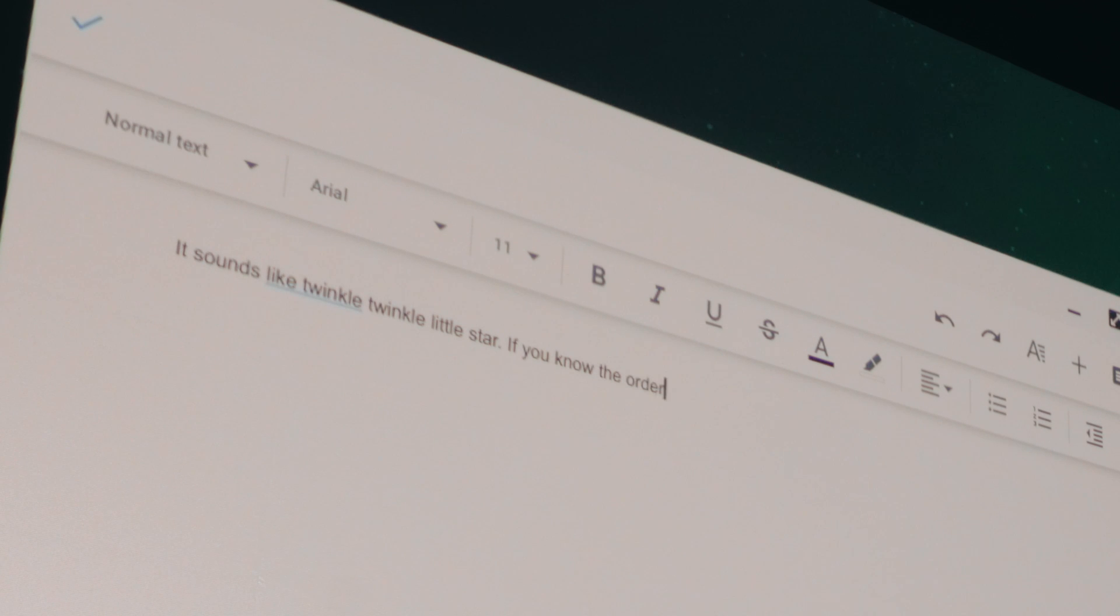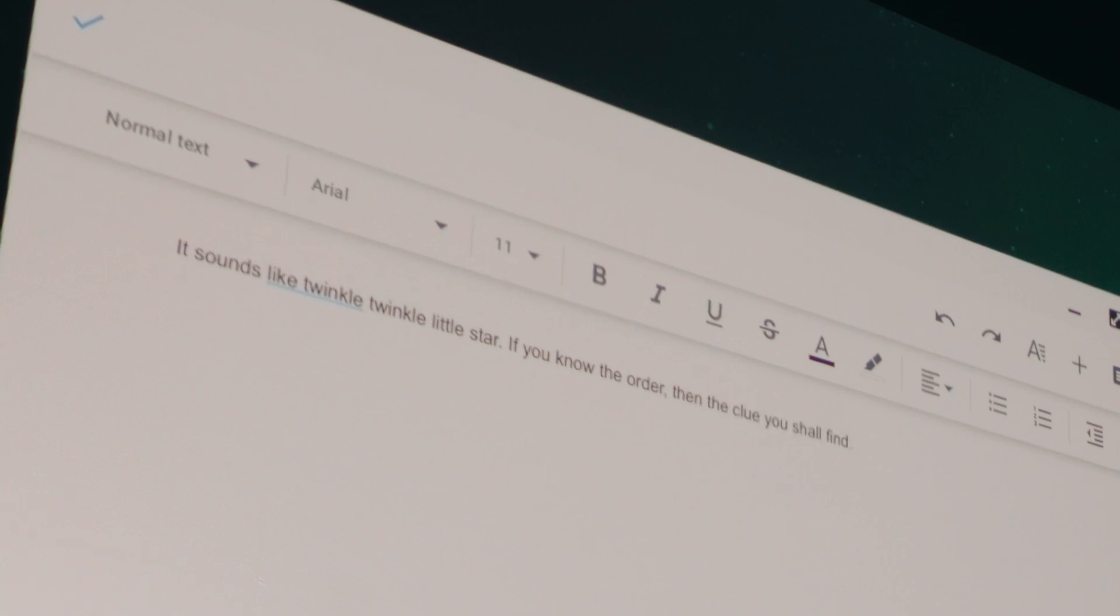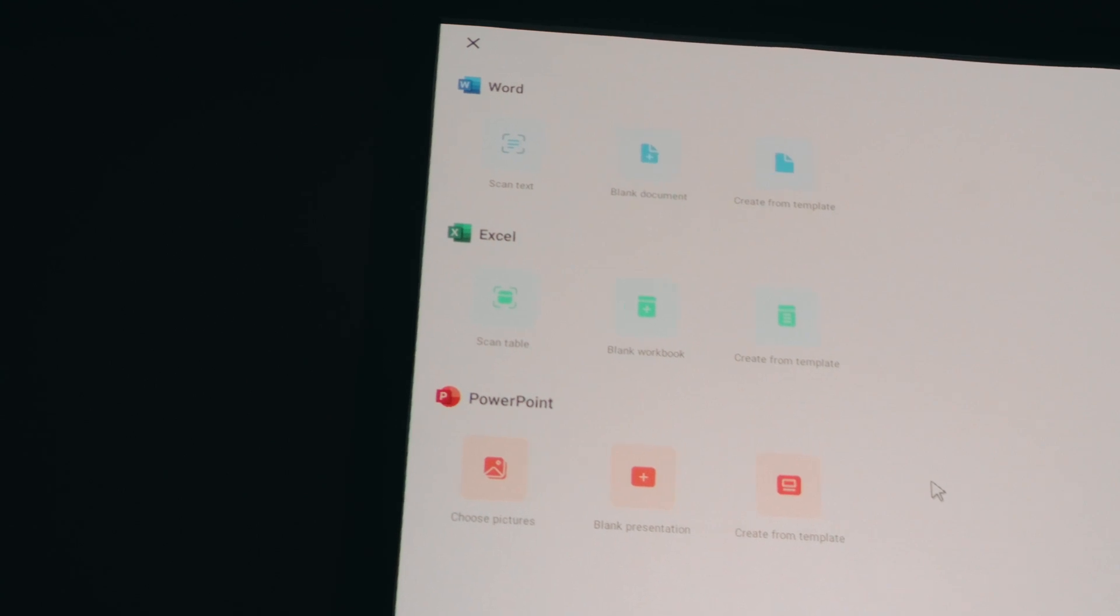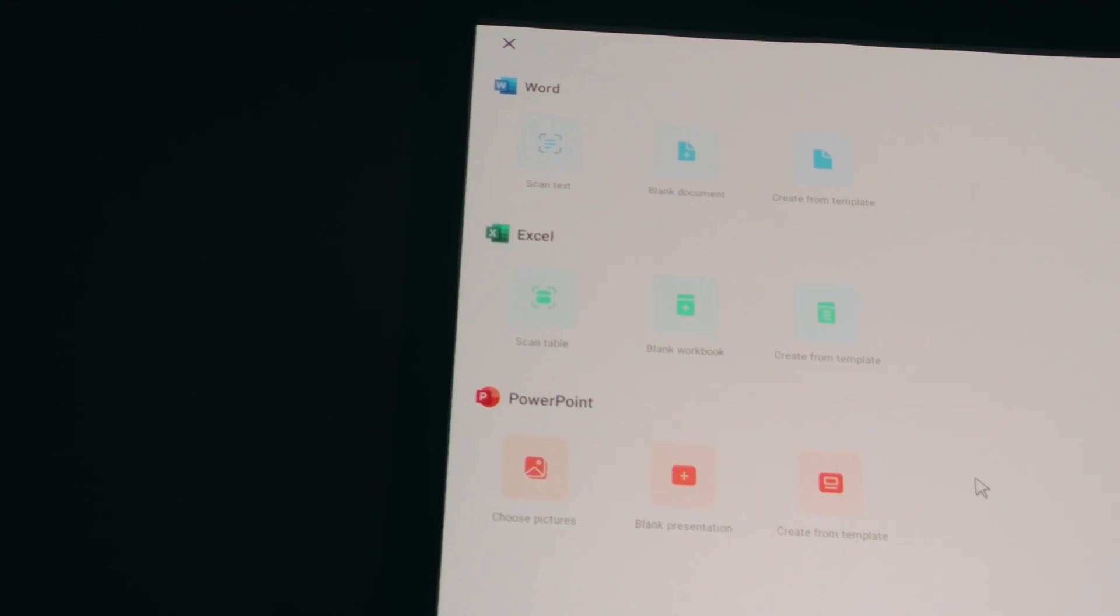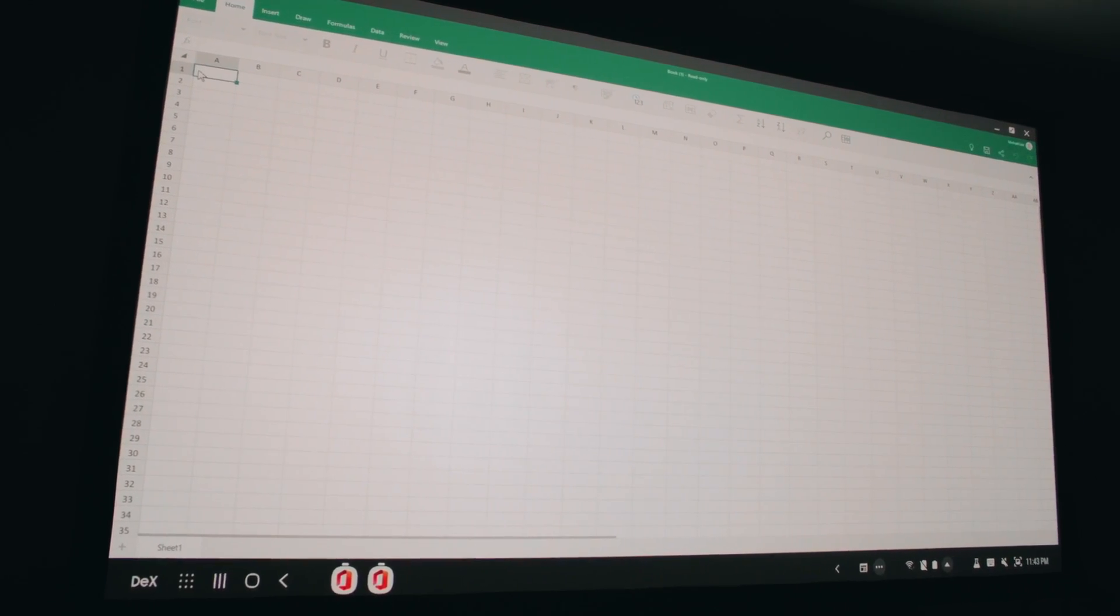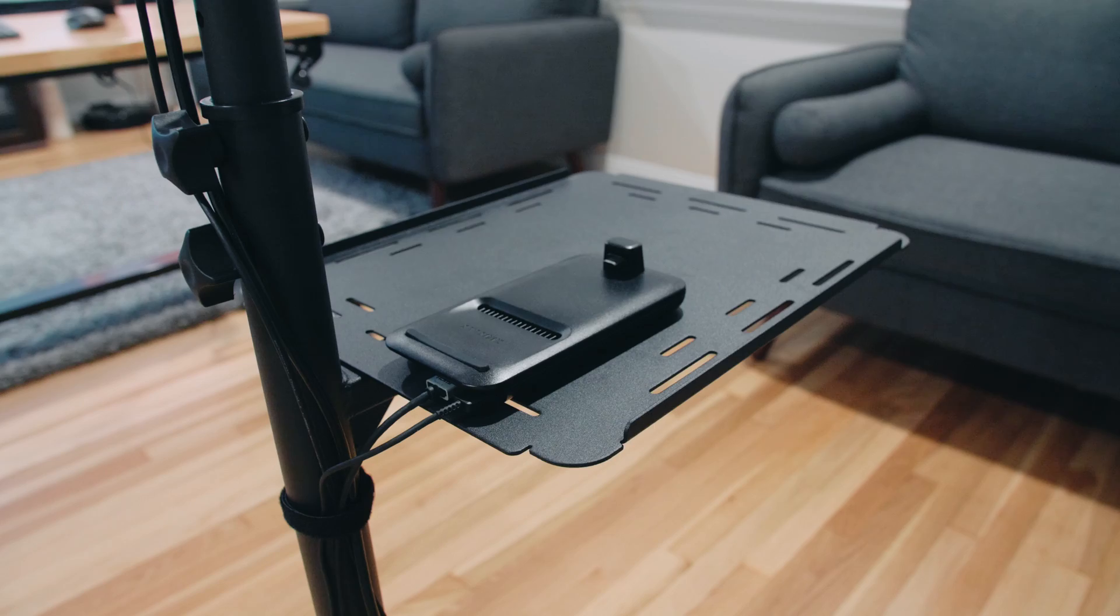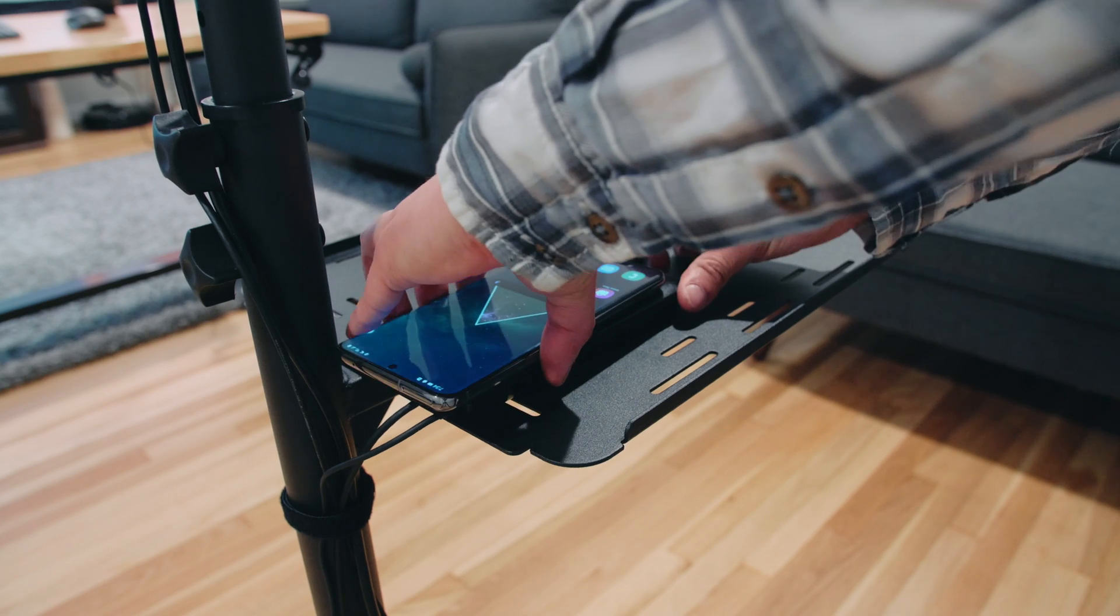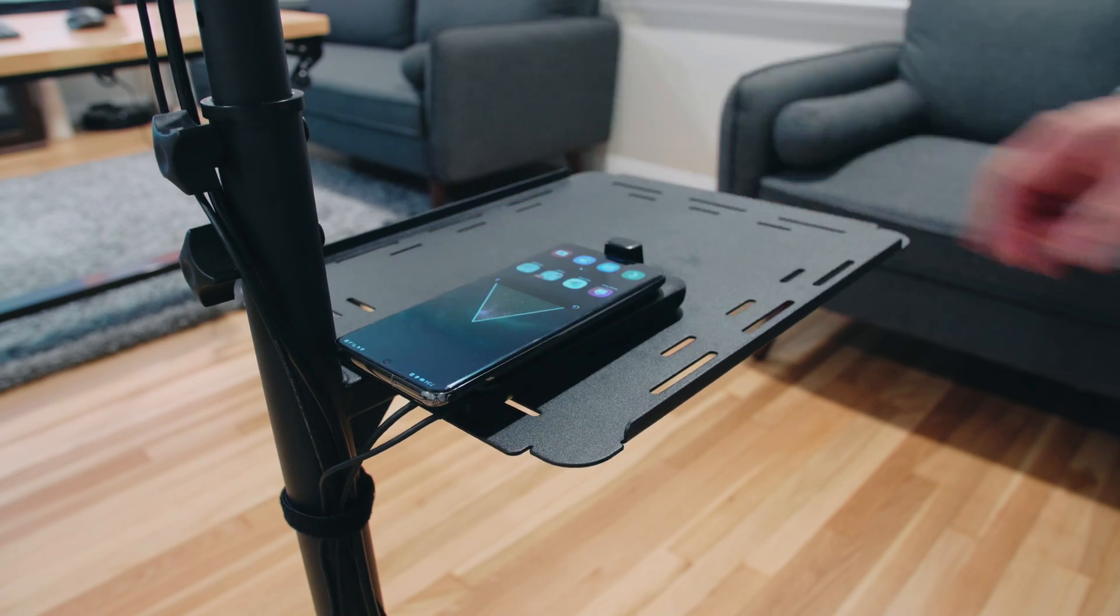Samsung DeX is really powerful because you can use Google Drive, but you also have access to Microsoft Office. I mean, when you think about it, our phones are so powerful that you can kind of use it as a replacement for your laptop. And then when you feel like going a little extra, you know, put it on a projection screen that's 120 inches.